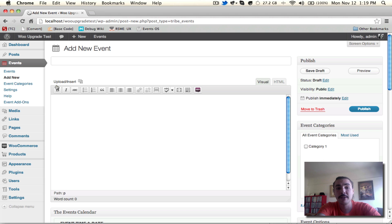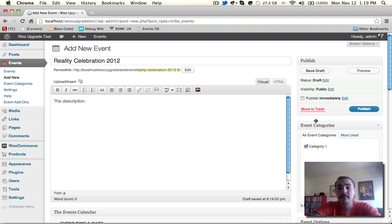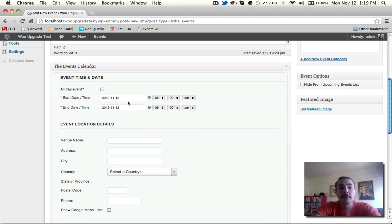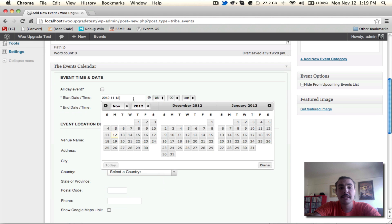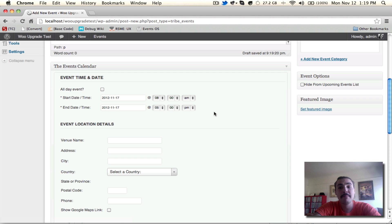You'll add the title, the description, set a category, say when you want the event to take place. I'm going to say this is going to be on the 17th, this coming Saturday, 8am to 5pm is fine.